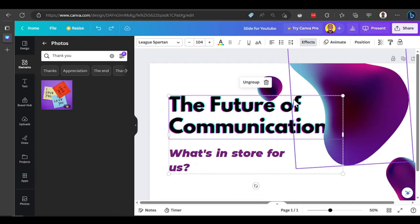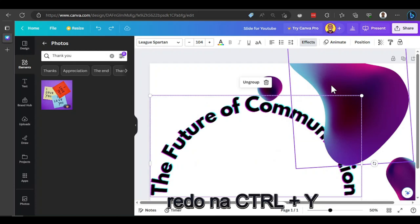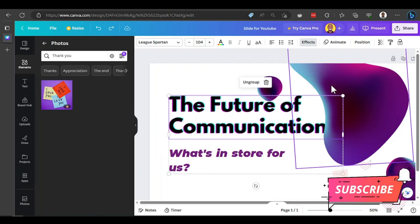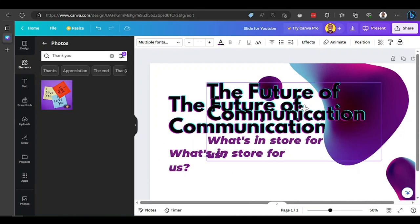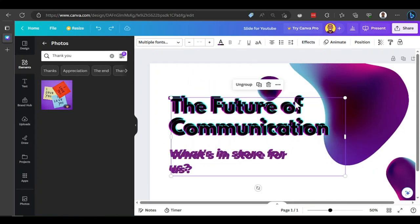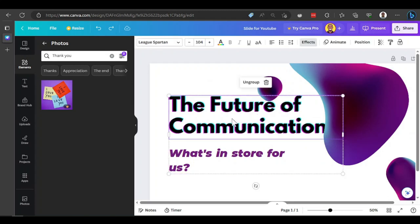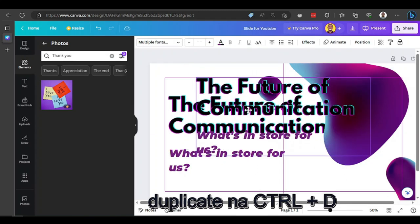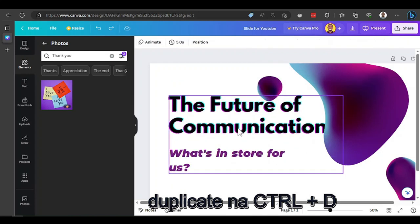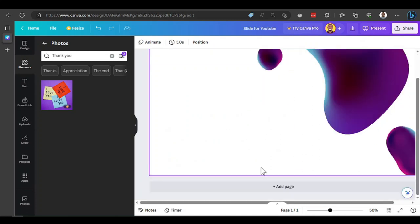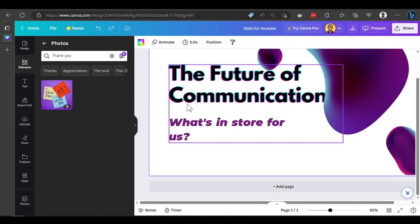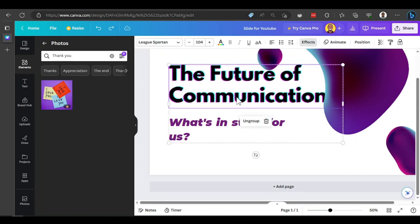Control D creates a duplicate of whatever you select. Control X cuts the design element, so you can paste it somewhere else in another design. To use position and layering, click Position. You can bring text to the front, forward, backward, or to the back. For example, if you drag text behind an image, the image covers the text. To fix that, select the image and click 'backwards' to send it behind the text.